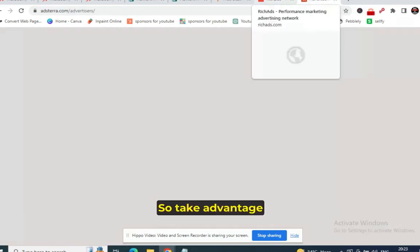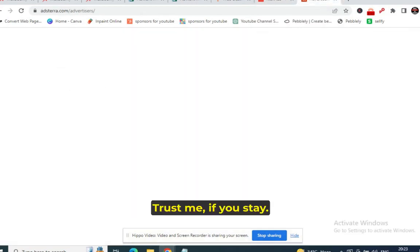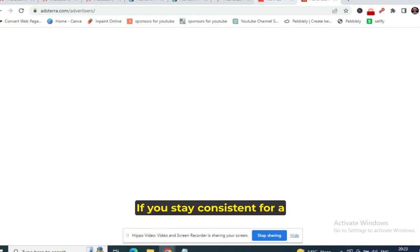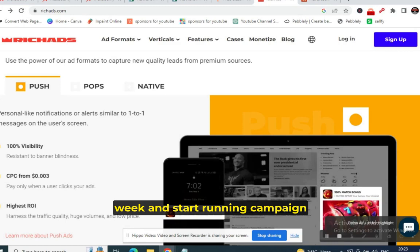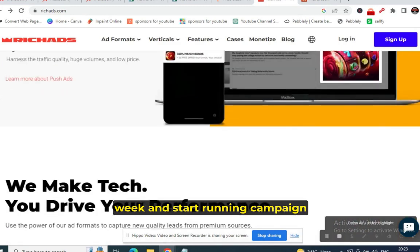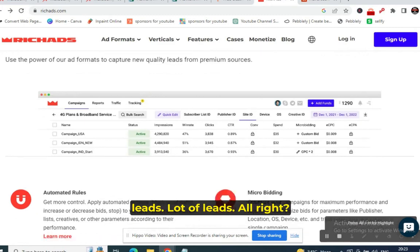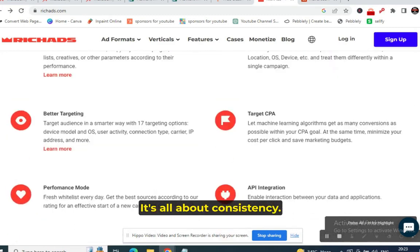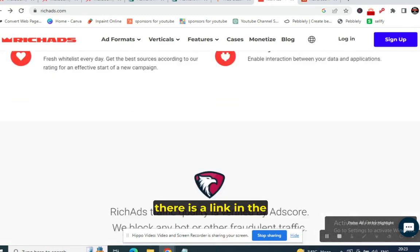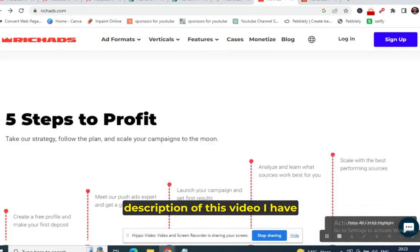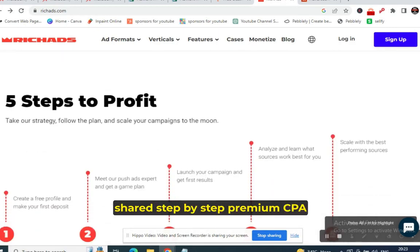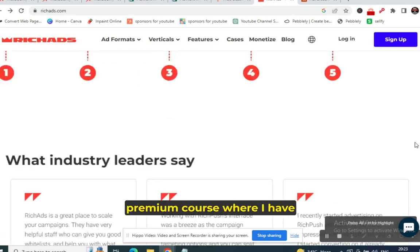Trust me — if you stay consistent for a week and start running campaigns on these websites, you will definitely get a lot of leads. It's all about consistency. If you are still struggling, there is a link in the description where I've shared a step-by-step premium CPA marketing course showing everything practically — high-converting offers, free traffic, and paid traffic methods.